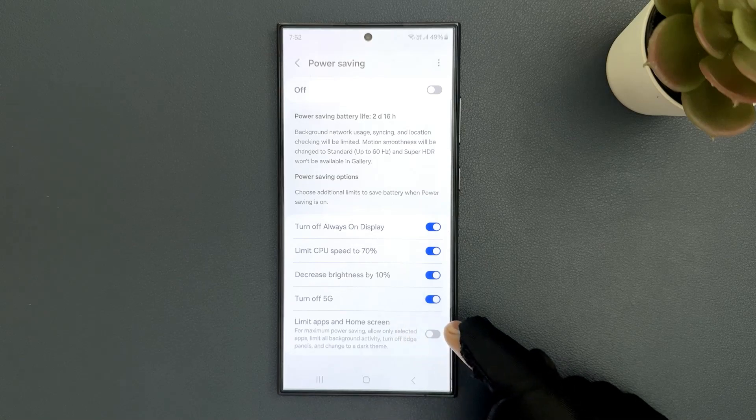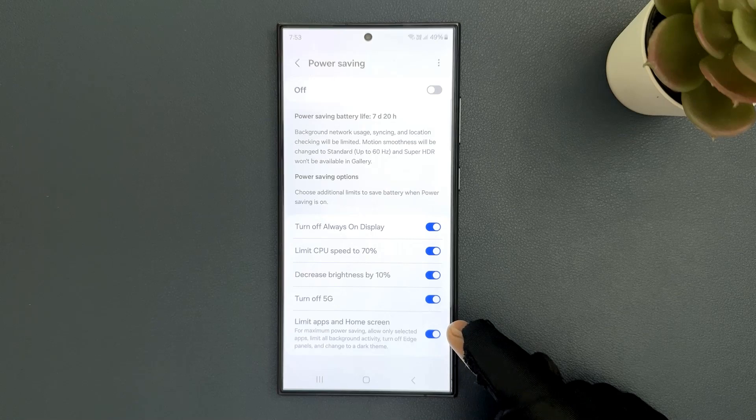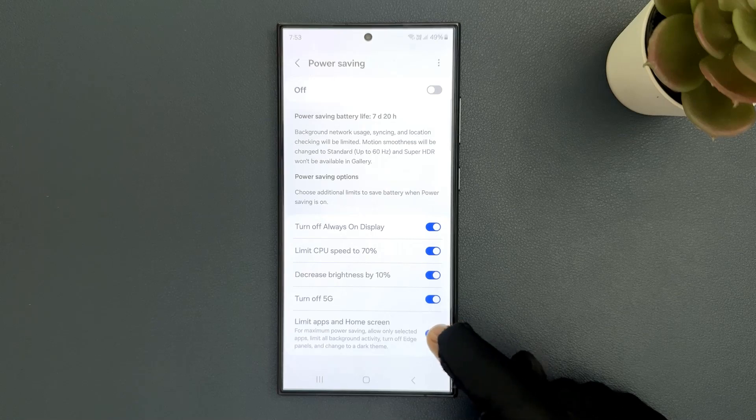Just tap on this toggle button to turn it on or tap on it to turn it off.